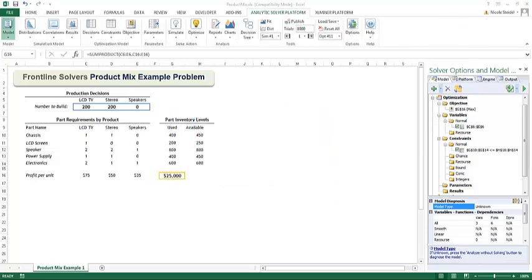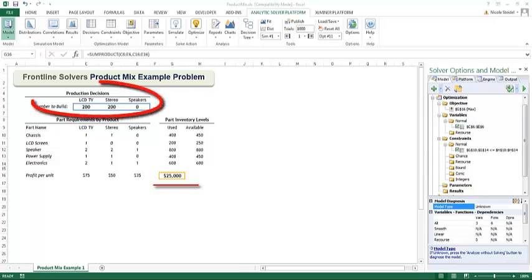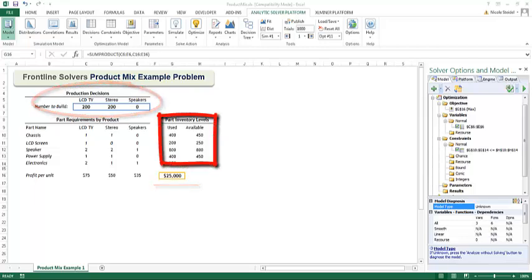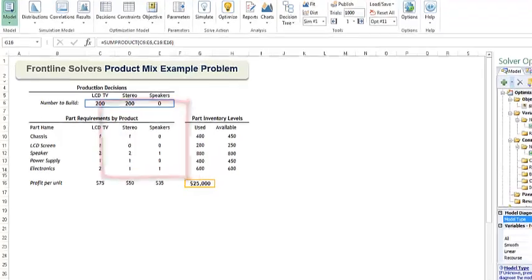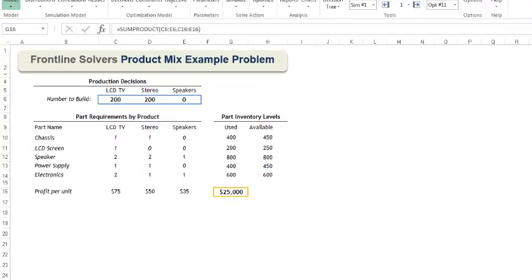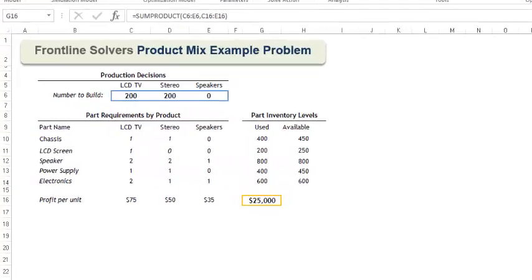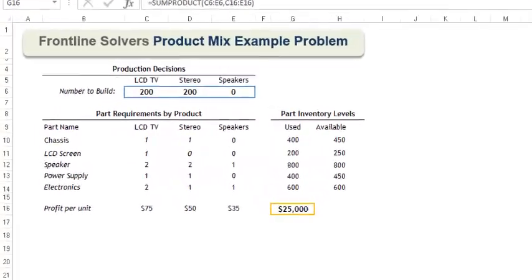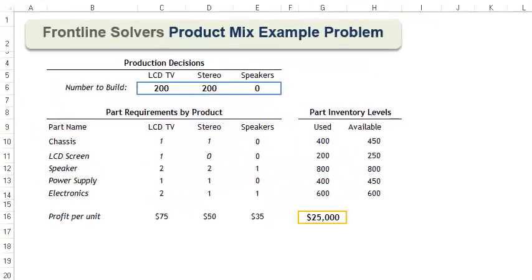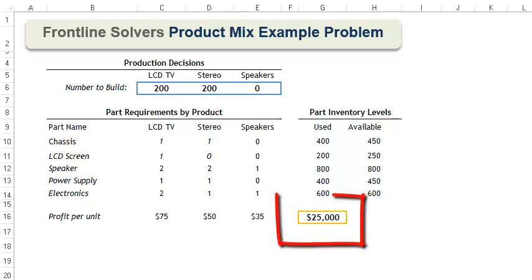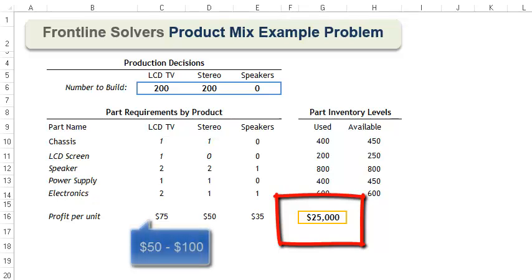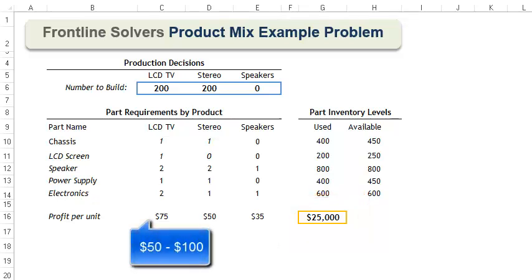Recall in our first video that we solved this optimization model which maximizes the total profit from three products subject to inventory constraints. At present this model is very static, meaning that all of our profit points and inventory levels are constant. In the real world we know this isn't true. Suppose we wanted to see how our total profit was affected as the profit per TV ranged from $50 up to $100.